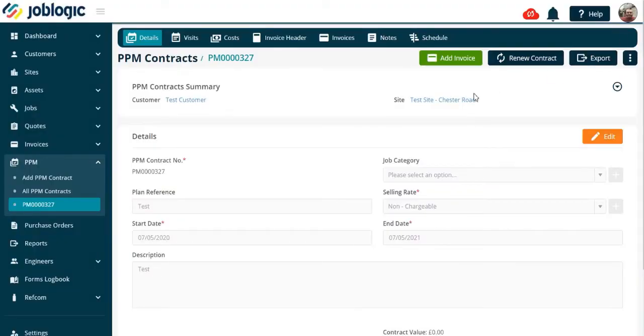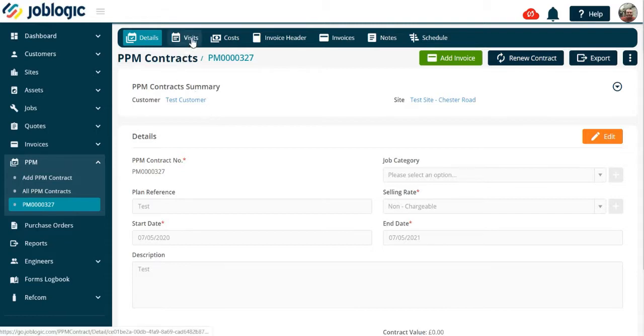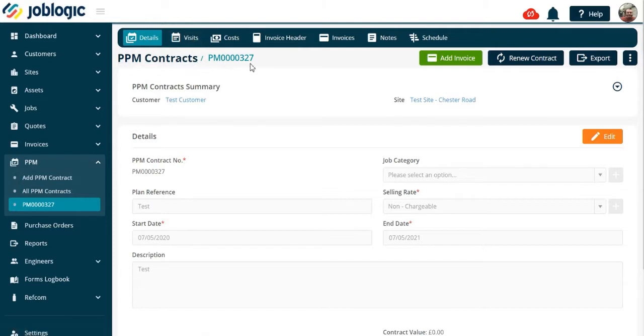Adding visits to a PPM contract. Welcome to this tutorial on adding visits to a PPM contract. Once you have set up a PPM contract, you will want to add a visit.